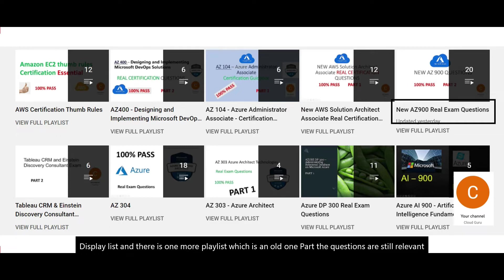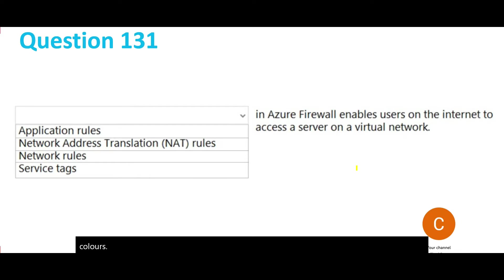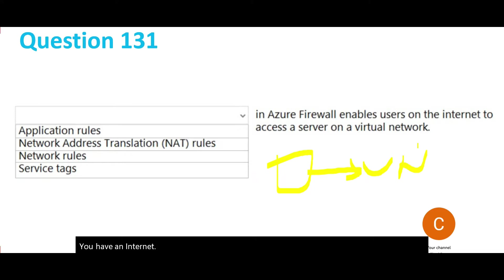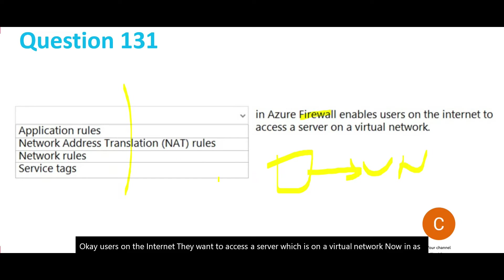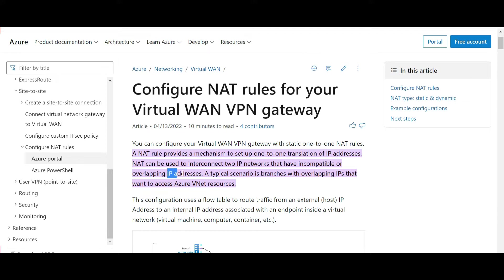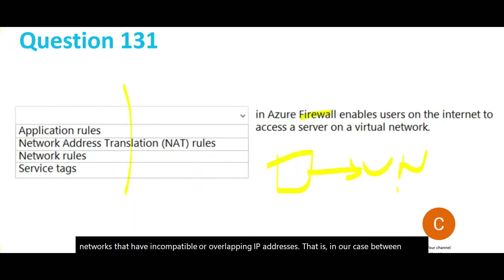Now let's jump into the questions. This is the first one. Users on the internet want to access a server on a virtual network. In Azure Firewall, which service should be used? The answer is NAT - Network Address Translation rules. NAT rules, when used with VPN gateway, interconnect IP networks that have incompatible or overlapping IP addresses, which is our case between internet and virtual network.